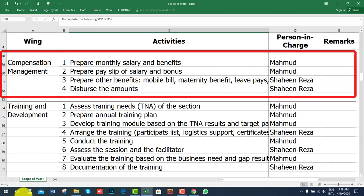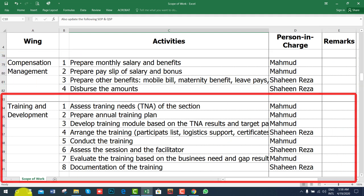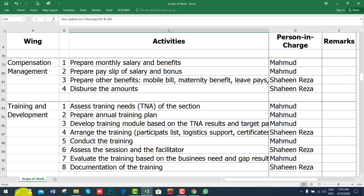For compensation management, prepare monthly salary and benefits and disburse the amounts. For training and development, assess training needs, prepare an annual training plan, develop training modules, conduct the training, and evaluate the training based on business needs and identified gaps.